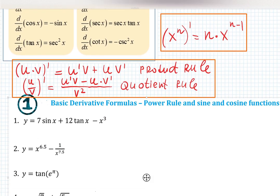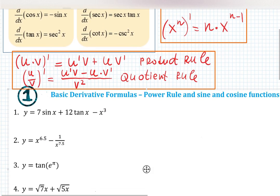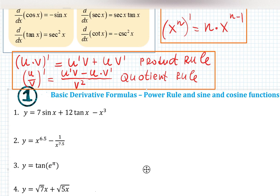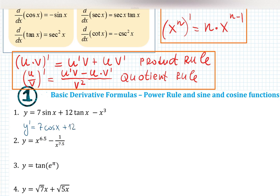First problem is 7 sin x plus 12 tangent x minus x cubed. y prime becomes 7 cos x plus 12 times secant squared x, minus 3 x squared. Not too bad.